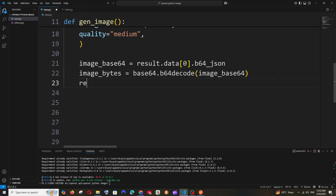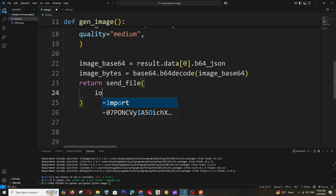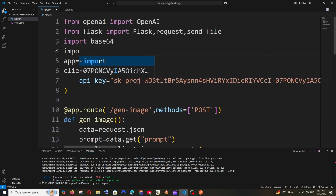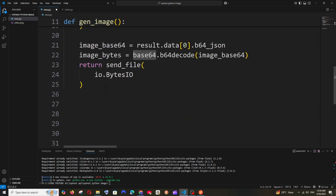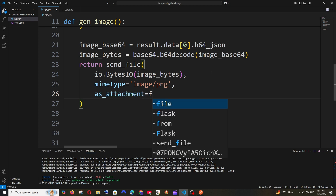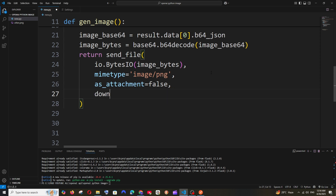To return the image, use: return send_file(io.BytesIO(image_bytes), mimetype='image/png', as_attachment=False, download_name='image.png'). Import io at the top since it's a built-in package. We no longer need the file-save code.